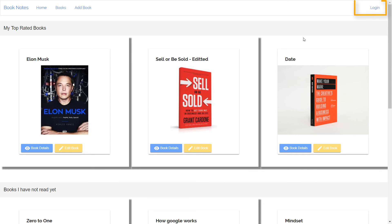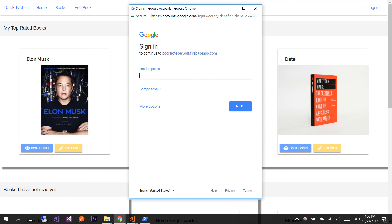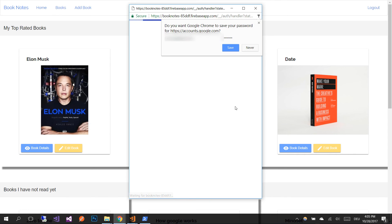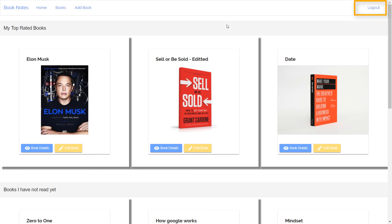Now we can see that at the top right of our application we have the login button, because we have not been authenticated yet. To log in, press the login button and the Google authentication popup appears. Enter the credentials and press next.